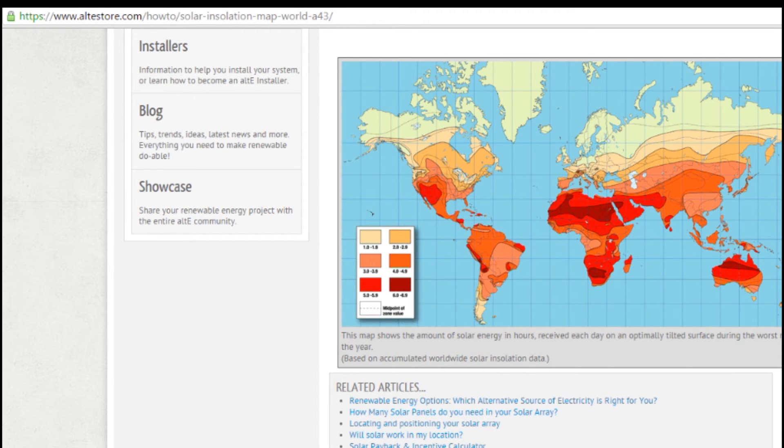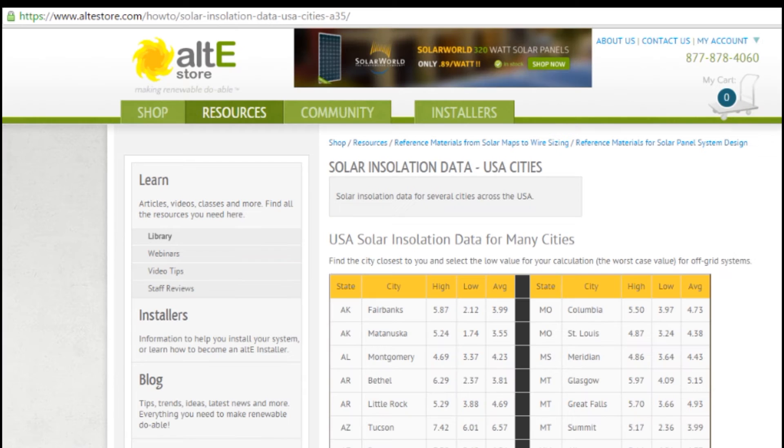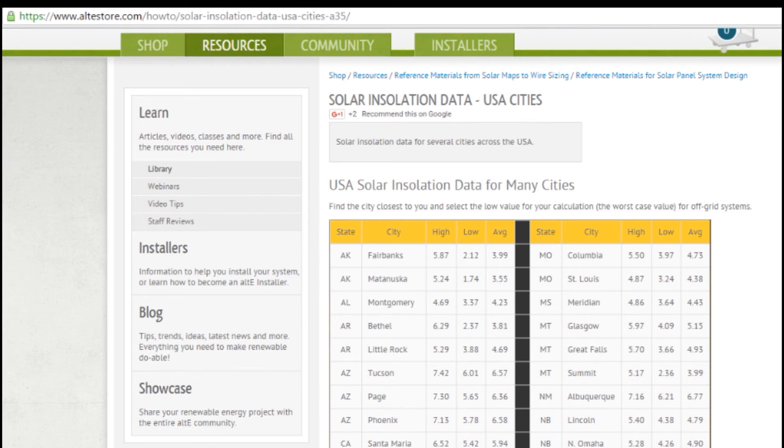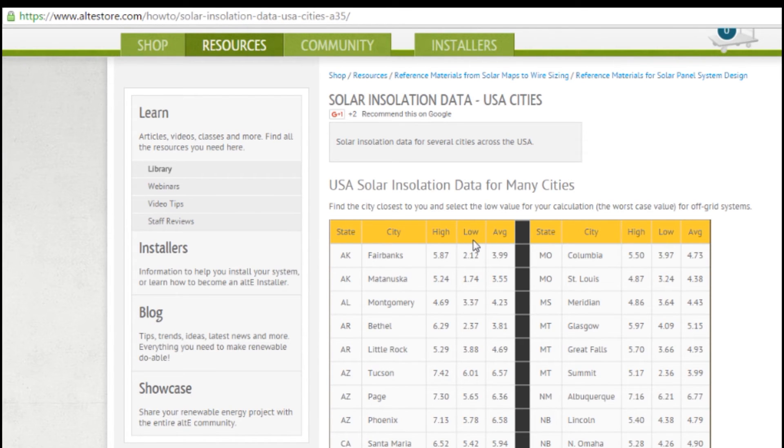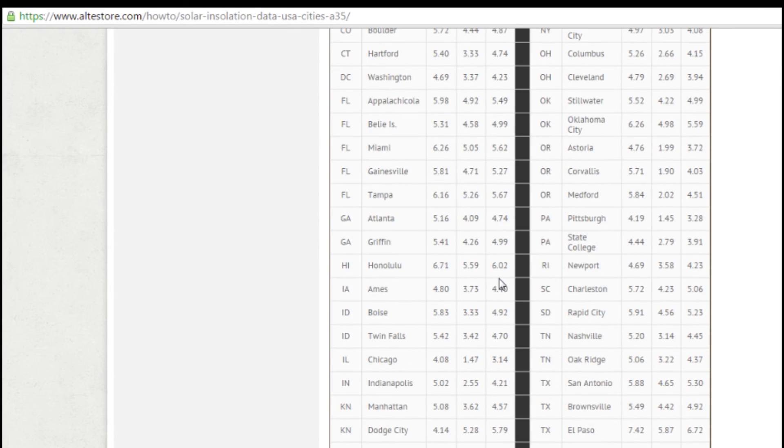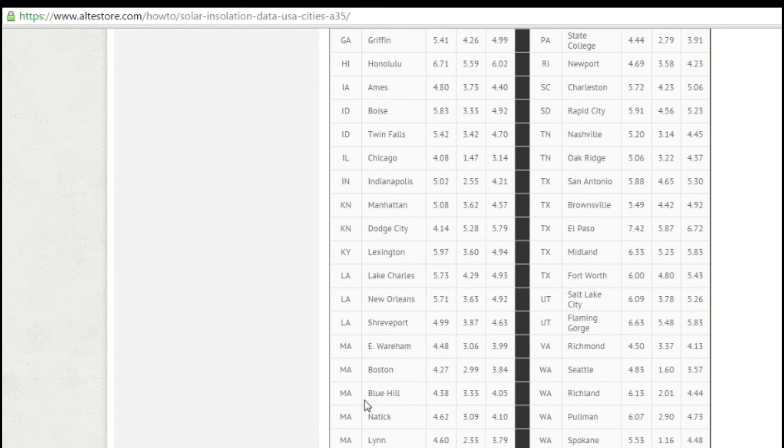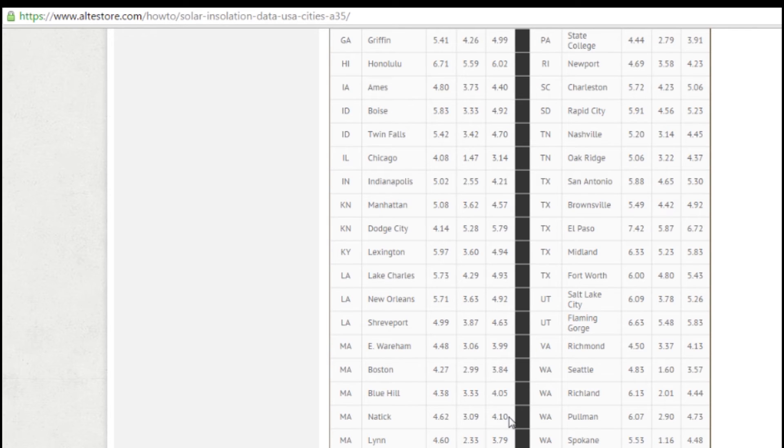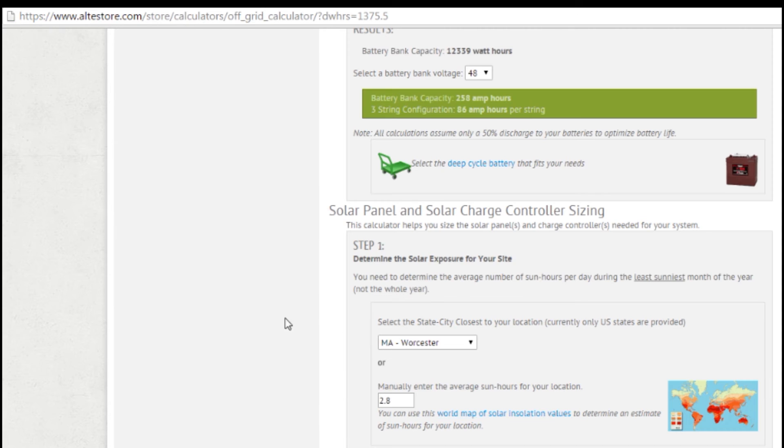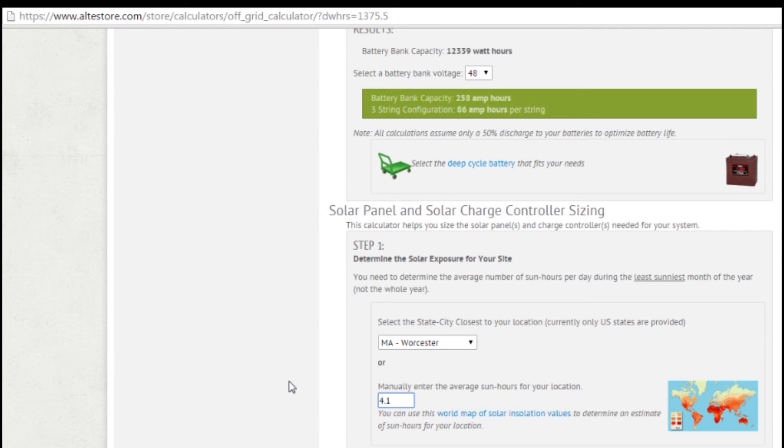So we've got several different maps that you can take a look at. If you are in the U.S., you can take a look at the cities here. And this will give you your high, your low, and your average. So high would be your best in the summer, low would be worst in the winter, and average would be probably for spring and fall. So I'm going to take a look here. And Massachusetts, we're pretty close to Natick. So I'm going to take the average for Natick for my camp that I just use spring through fall. So I'm going to say 4.1 sun hours. So I'd go back to my calculator, and instead of the 2.8, I'm going to put in 4.1.